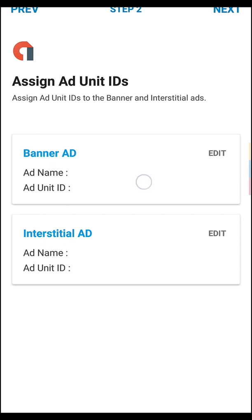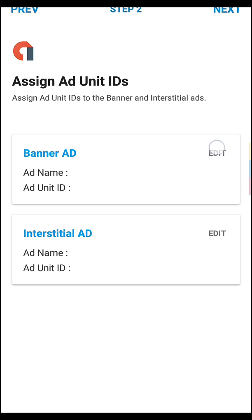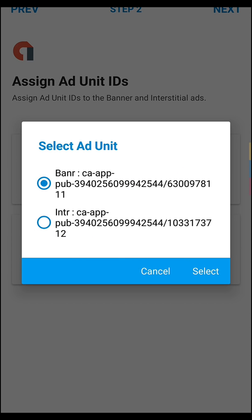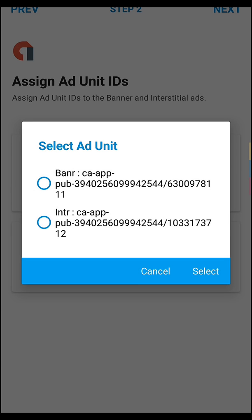Then here you have to edit this box and here you have to edit this box and here you have to edit this box and set interstitial unit.